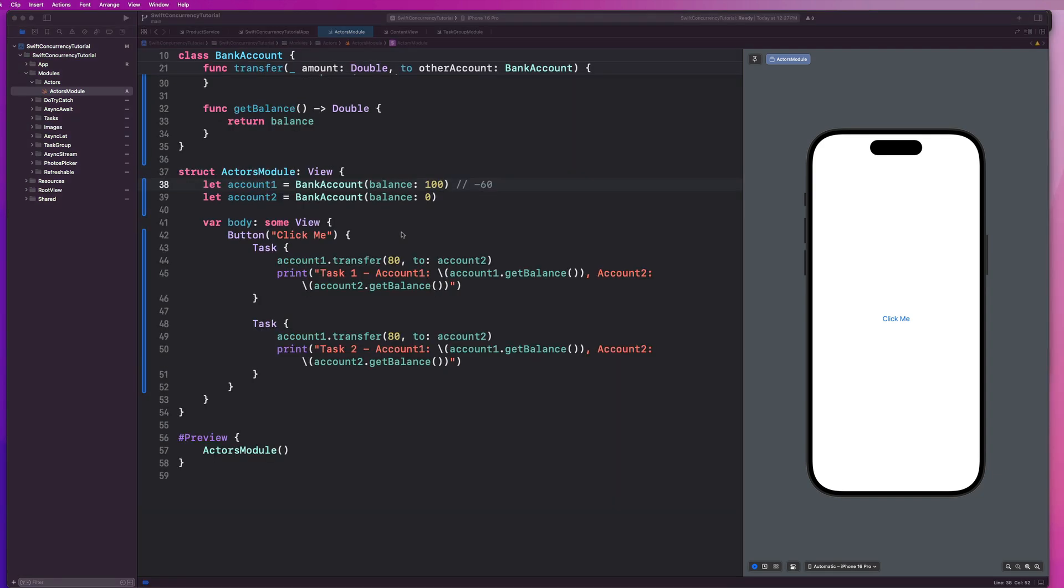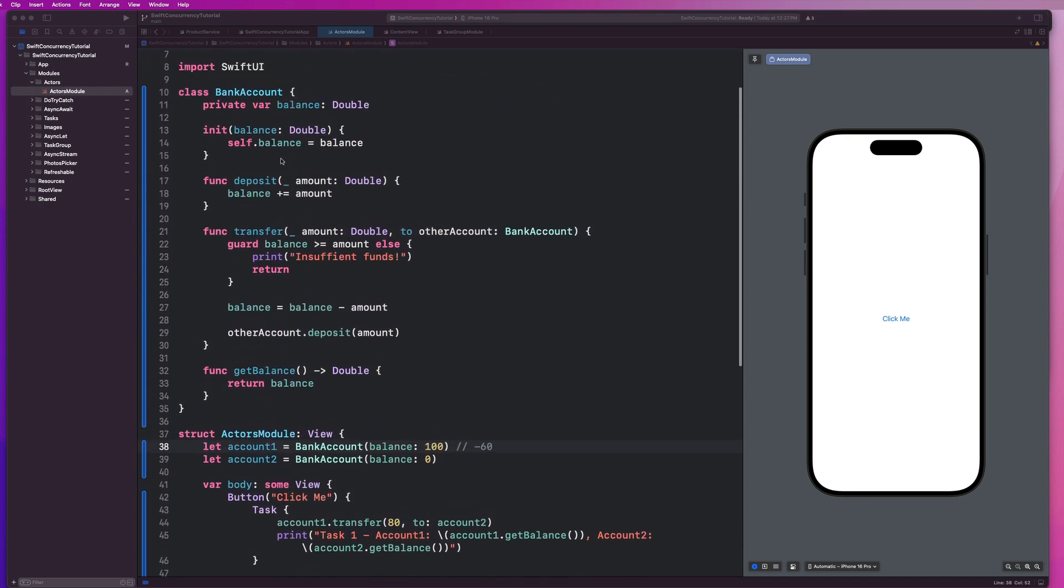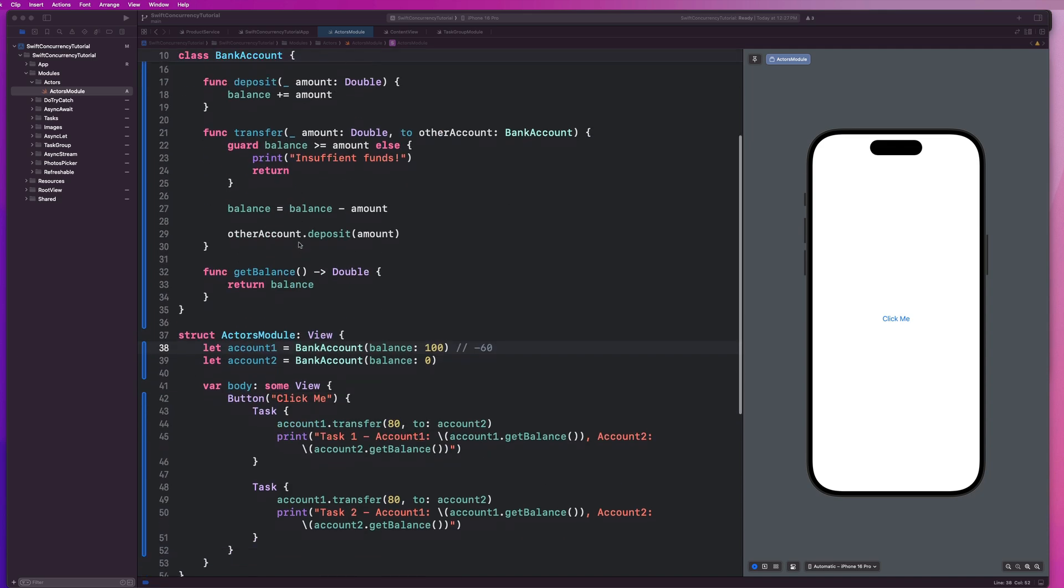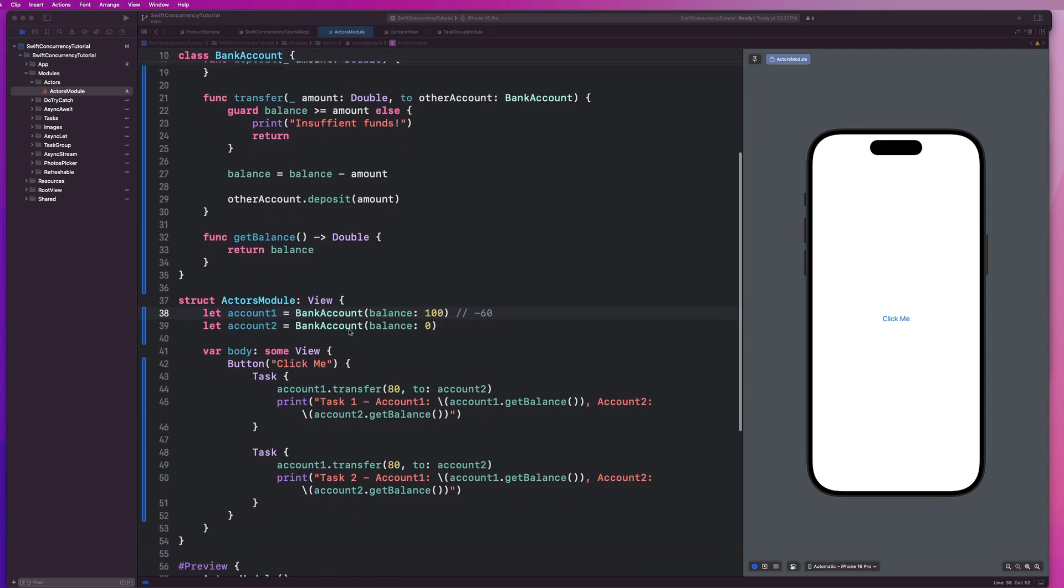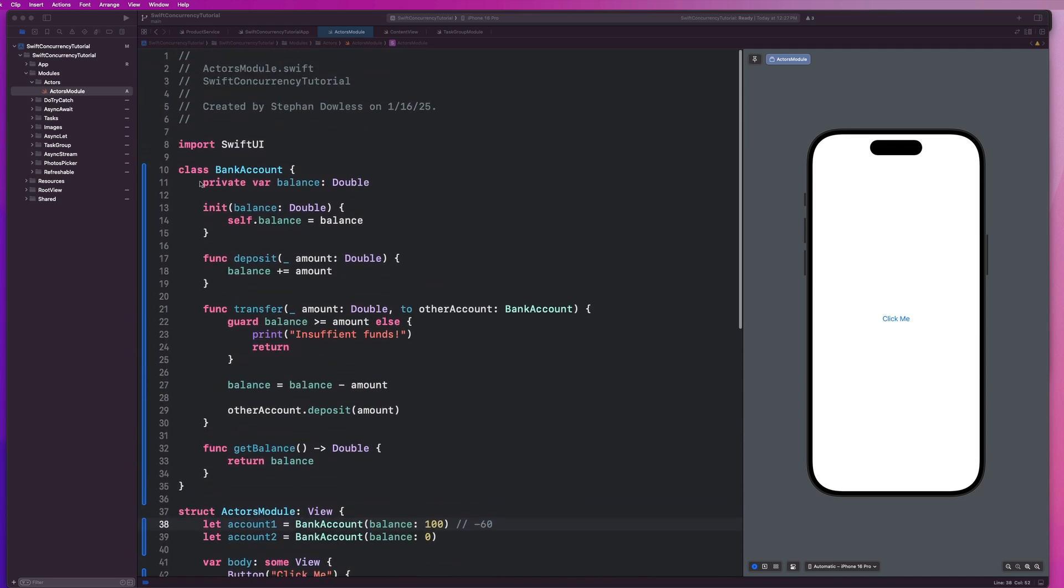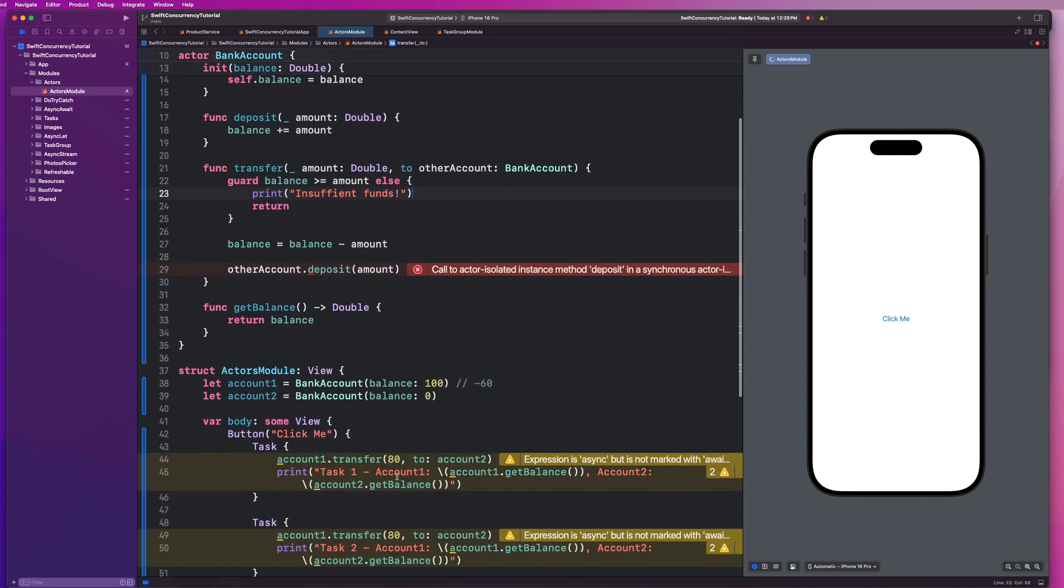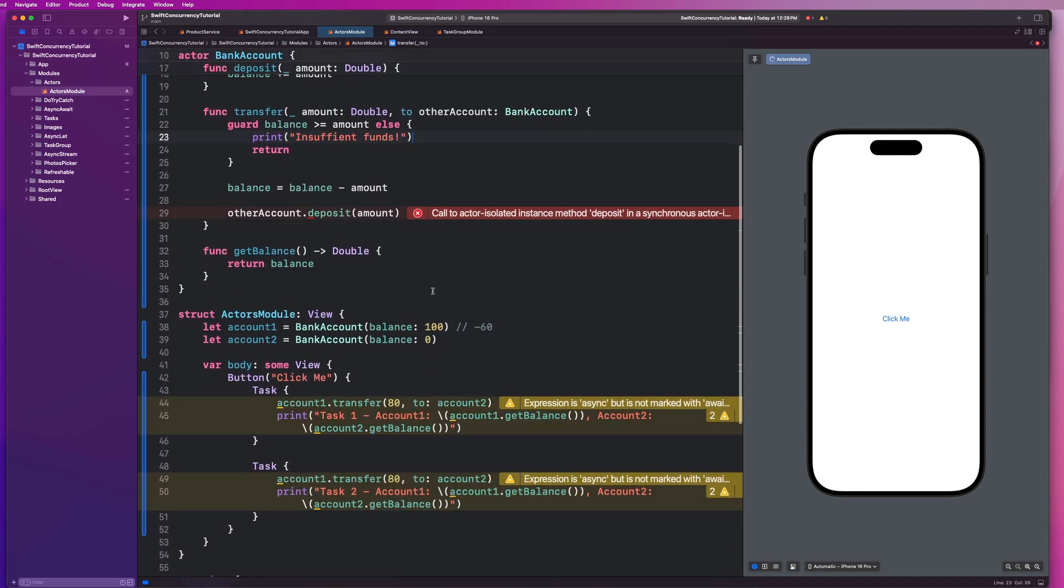That's the core of our problem with thread safety and concurrent access to properties within a class. Classes are inherently not thread safe. They are not sendable. And we can now implement the use of an actor to make sure that this problem doesn't occur. So let's go ahead and see what happens if I change this to actor. And we are going to now notice that we have some errors popping up and some warnings popping up. So let's take a look at what we need to do to resolve these.